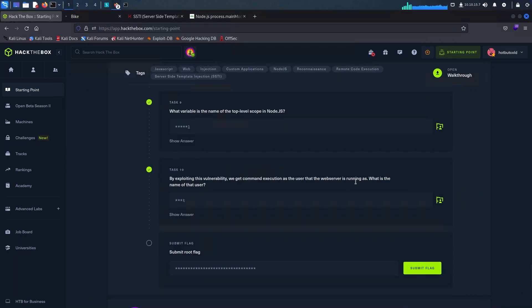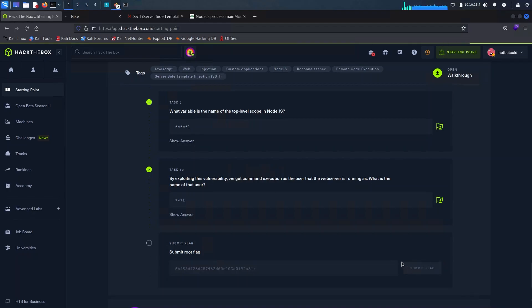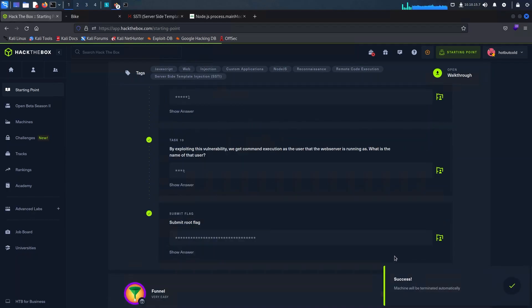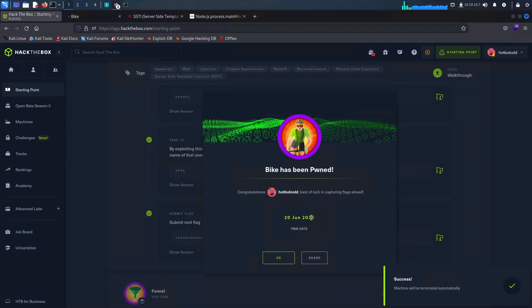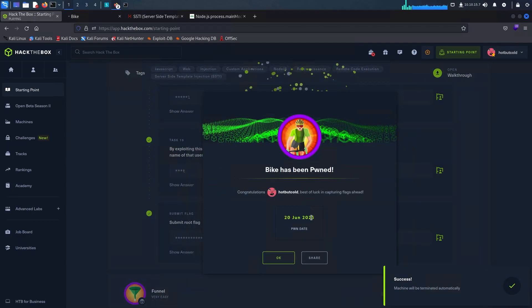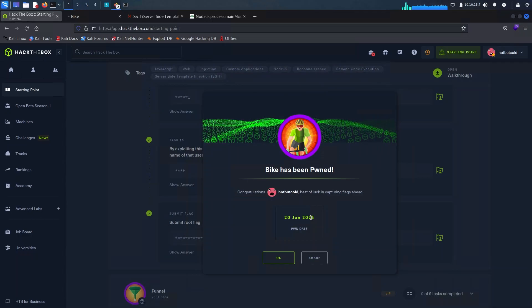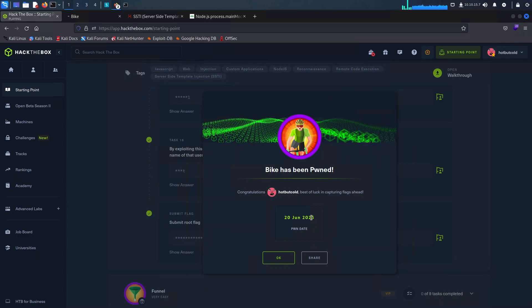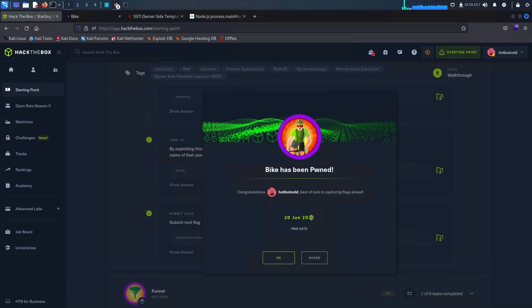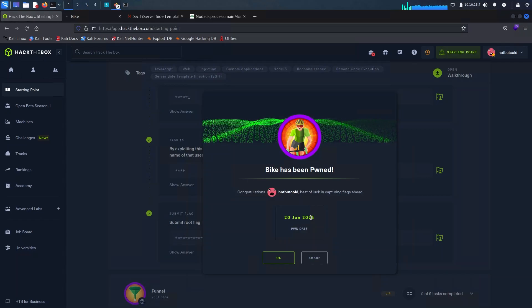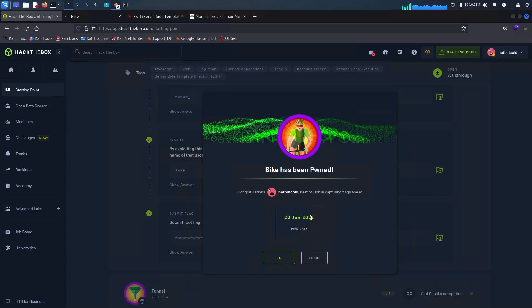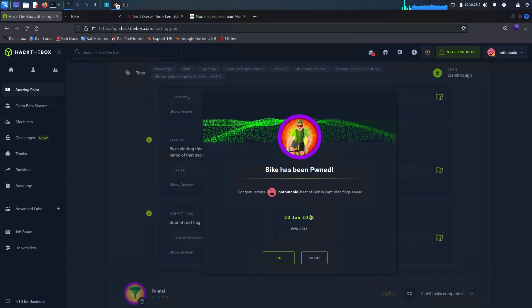That brings us to the end of this challenge. I'd like to thank you for joining us on this captivating journey through the world of server-side template injection and HackTheBox challenges. I hope you found this video informative and engaging. If you enjoyed this content and want to stay updated, be sure to hit the Like button and subscribe to our channel — you'll never miss out on future adventures in cybersecurity and other exciting topics. Stay curious, keep learning.